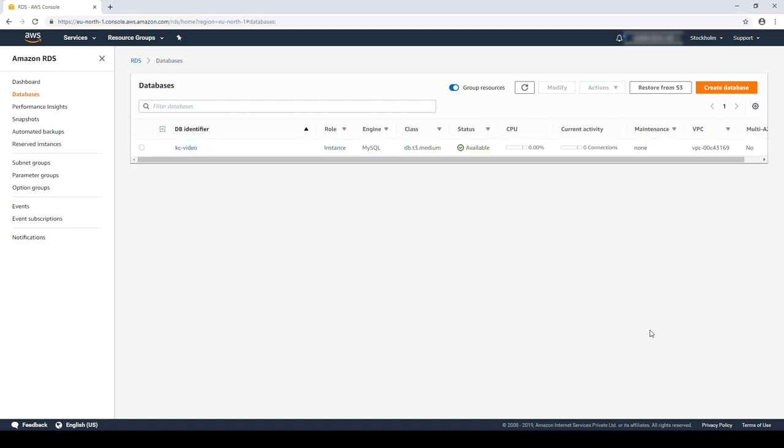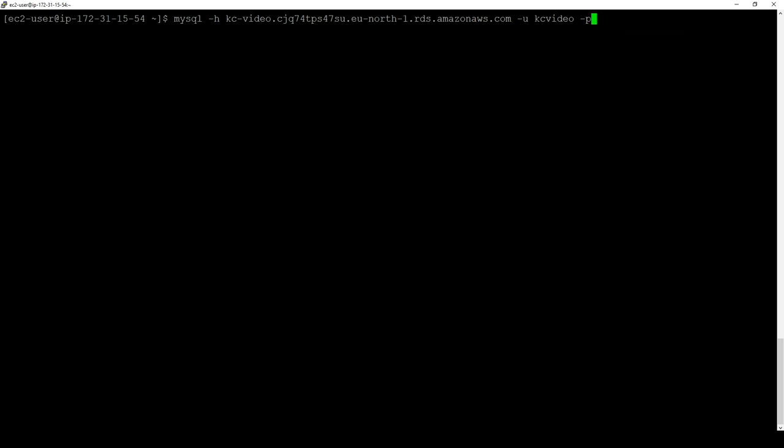Okay, so now my instance has the slow query log enabled and is configured to publish them to CloudWatch. Let's give it a try. I will now connect to my instance.